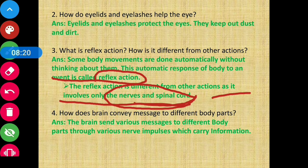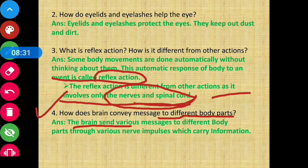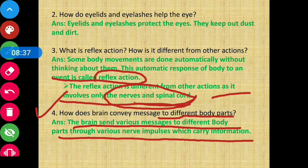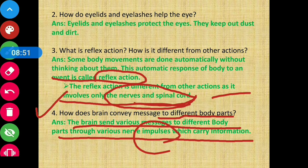Question 4: How does the brain convey messages to different body parts? Answer: The brain sends various messages to different body parts through nerve impulses, which carry information. Through these nerve signals, the brain sends messages to various parts of the body.